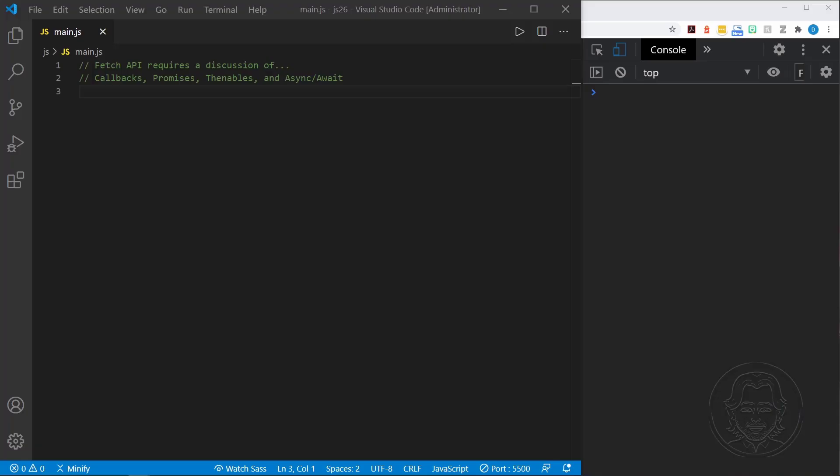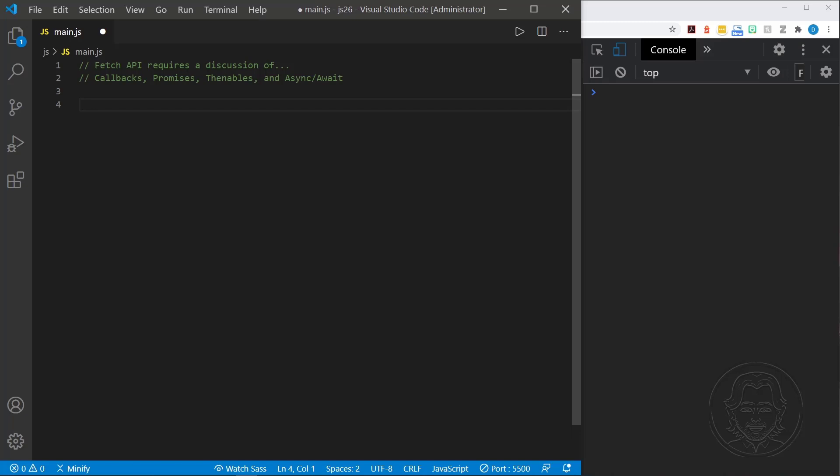Today our main topic is the Fetch API, but that also requires a discussion of callbacks, promises, thenables, and async await. So we'll start with callbacks. Callbacks are just functions that are passed to other functions as parameters. They will call that function after they finish doing their other stuff.